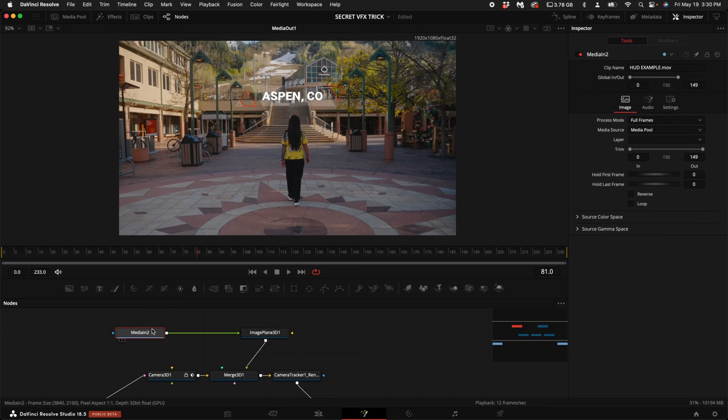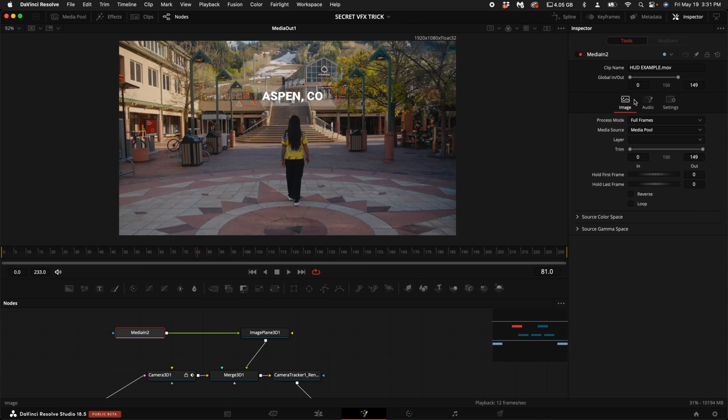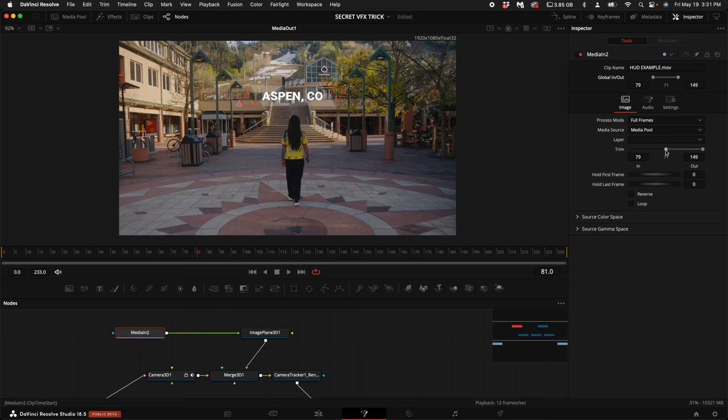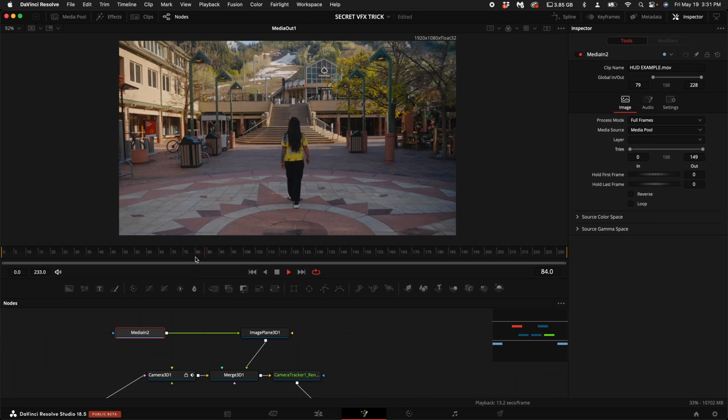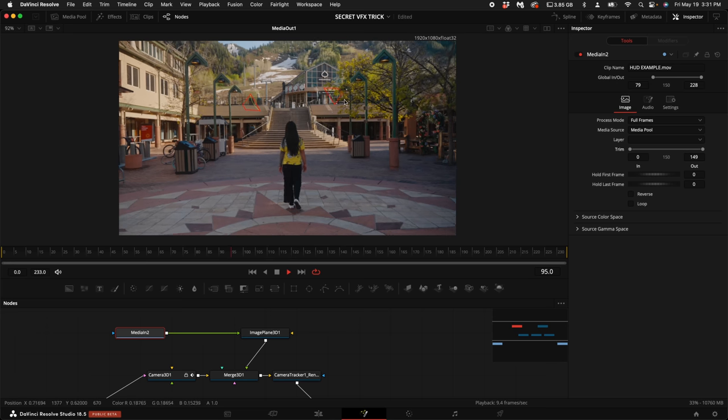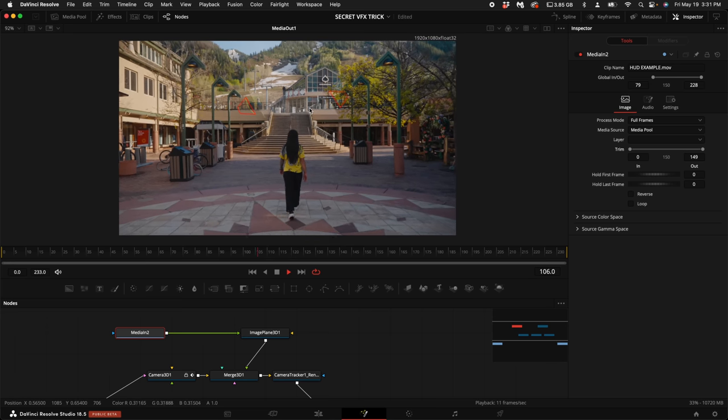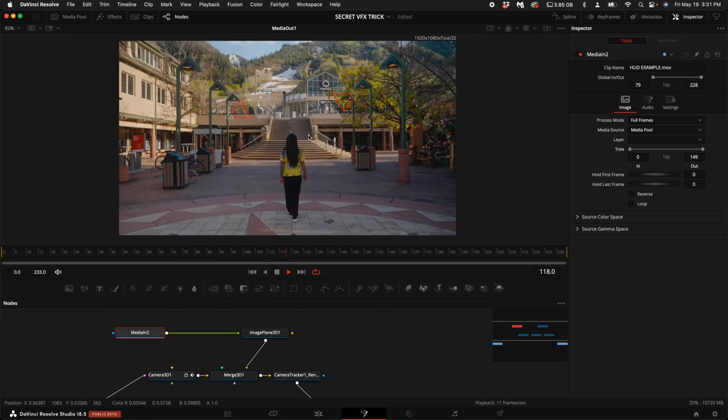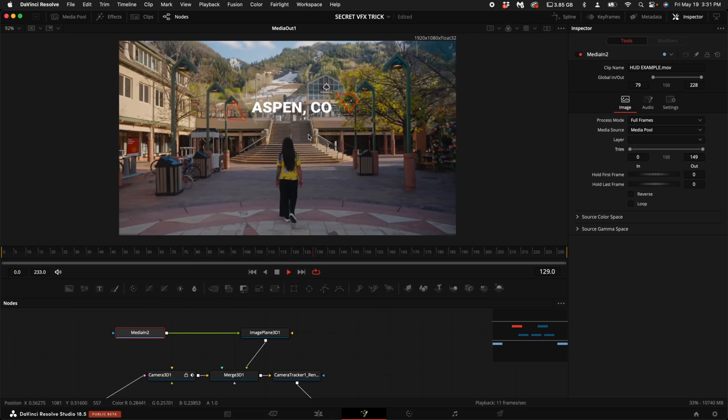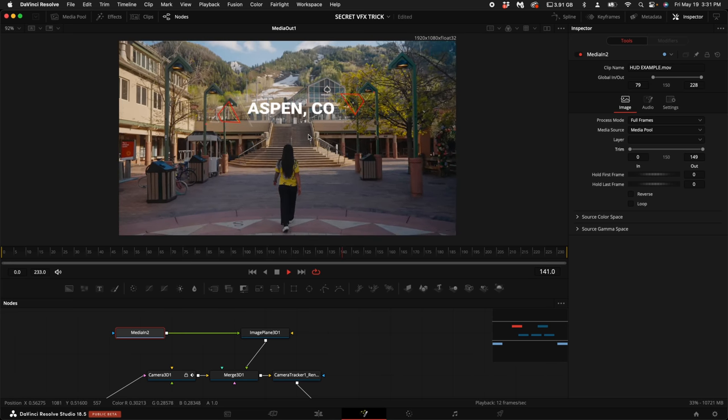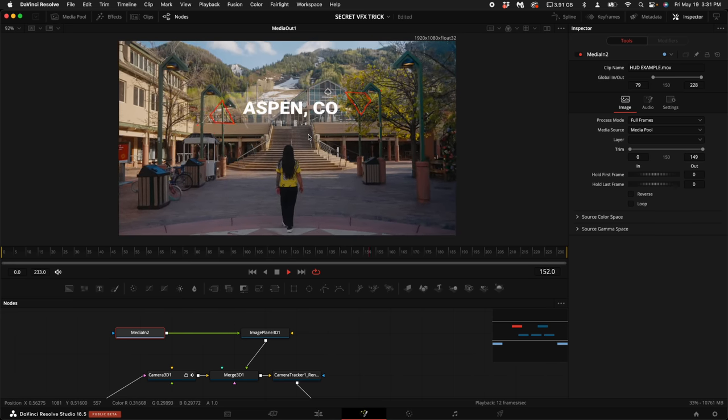And if you want to adjust the scale of the actual HUD element, you can turn up the scale down below. In order to change when the actual HUD element pops up, you can select the Media In 2 and select the frame that you want the initial start of the clip to happen. So I'm on frame 81. With the Media In 2 selected, I'm going to come up here to the Global In and Out and click on this first dot and I'm going to bring it up to about 79. Close enough. Then I'm going to click on the Trim Mode and drag this all the way back. So now we have the start of that HUD element actually playing right at the exact moment that we want it to.